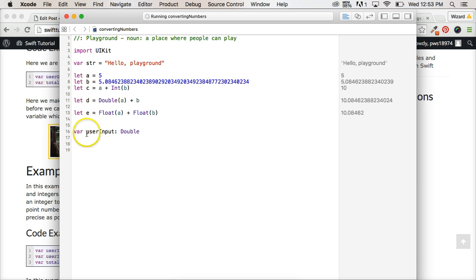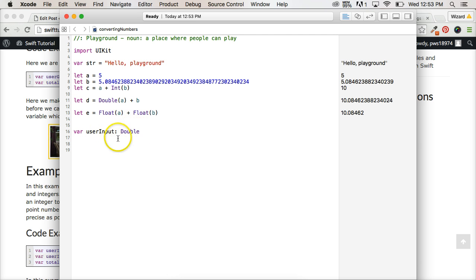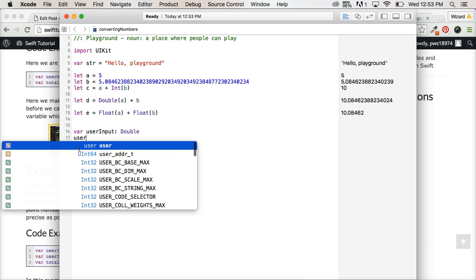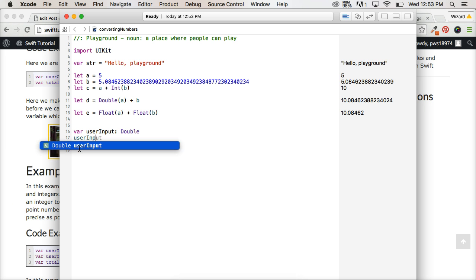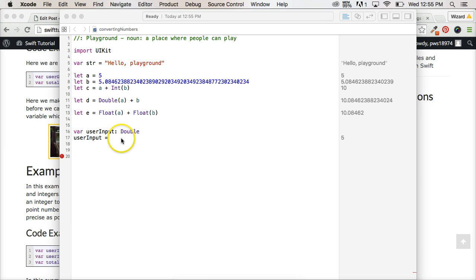So we're saying, hey, we're initializing the variable here, and we're saying it's going to be a type of double, a floating point number.